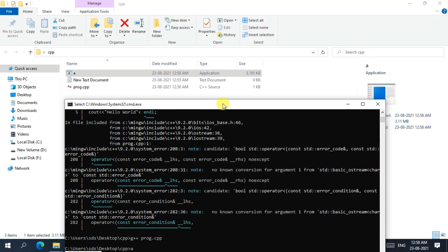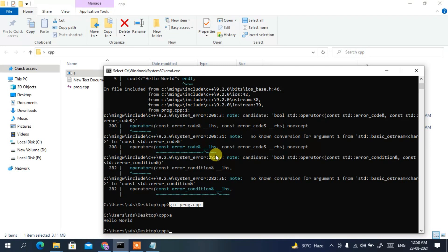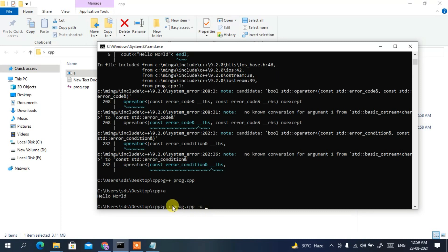The 'a' output file is created after successful compilation using 'g++ prog.cpp'. However, 'a' is not a user-friendly name. Instead, use the -o flag to specify a custom output name: 'g++ prog.cpp -o output'. The -o flag stands for output and lets you set a friendly name — here we set it as 'output'.